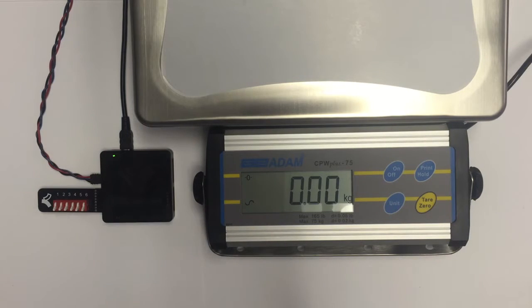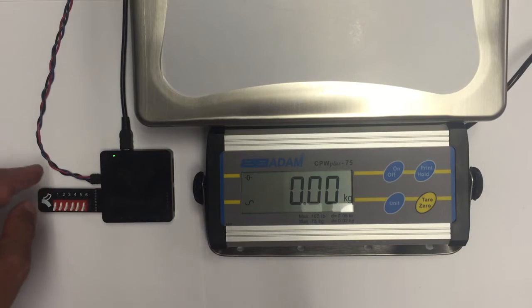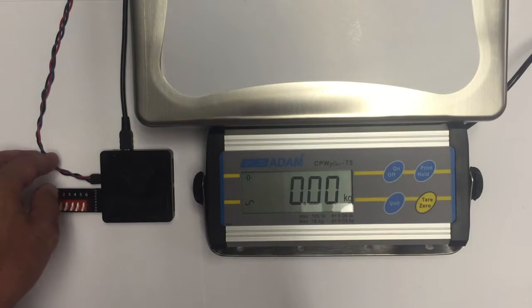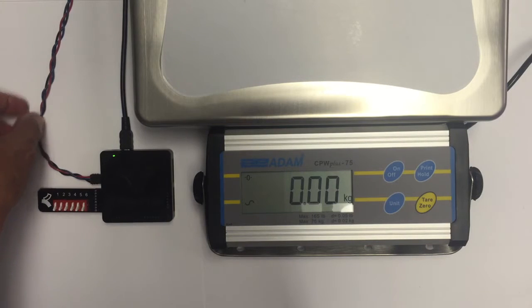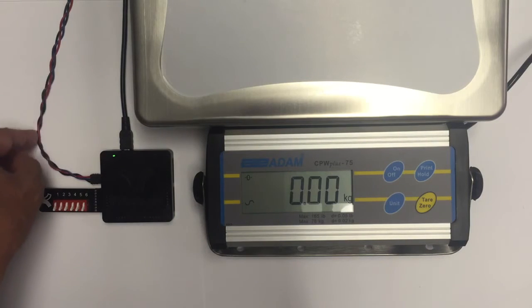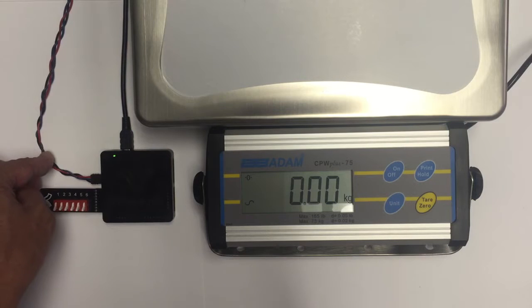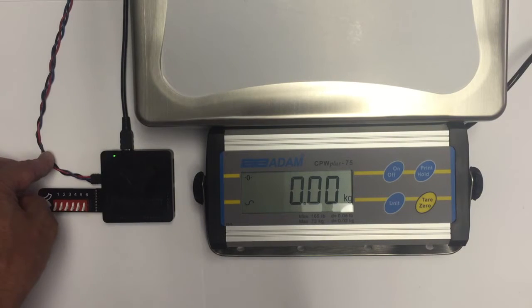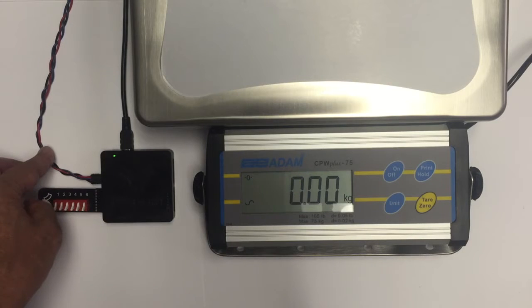One thing I can demonstrate here is you can see that we've got the PLC connected to the scale over a communications cable. It's simply a three-wire cable. It involves only ground, transmit, and receive lines.